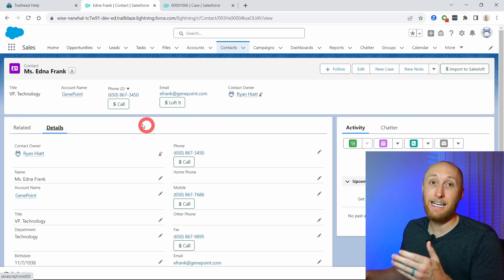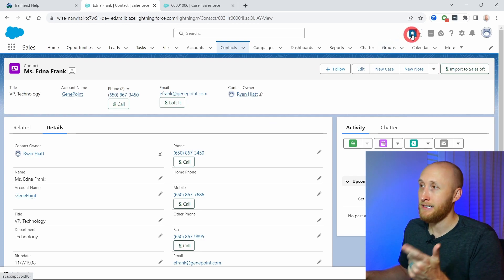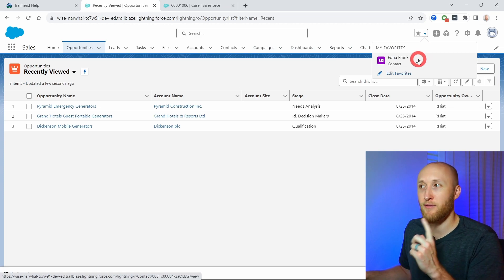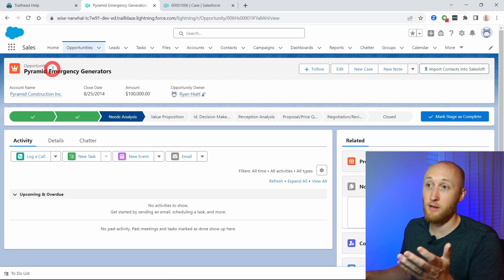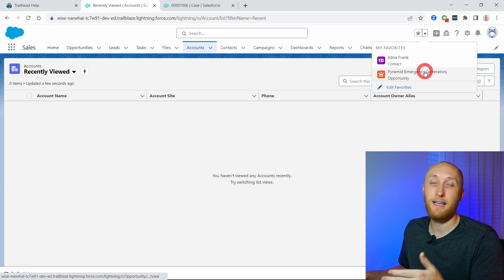Salesforce has the ability to favorite records. This allows you to favorite maybe an important account or an important opportunity — something you want to track frequently. You can do that from any record page. Right now on Edna Frank, I can go to the upper right and see 'add favorite.' I click that, and when I navigate away, Edna is right there in my favorites dropdown. I can do it across all objects — I can favorite a different opportunity, and when I go back to my favorites list, here's Edna and here's that opportunity.